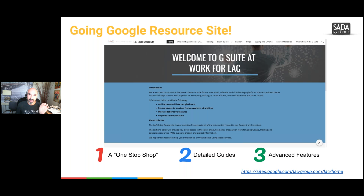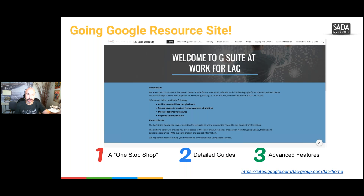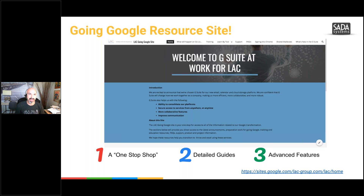Resource site — we sent out the link and I'm going to put it in the chat in a minute. The resource site is chock full of information. This is where I want you to go when you have questions or need something. It's a great resource where you can learn by tool — watch a snippet on how to compose an email or edit your signature, things like that.